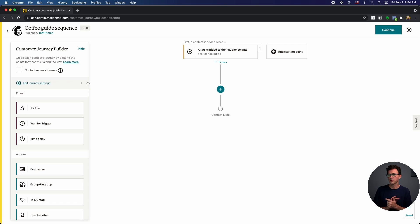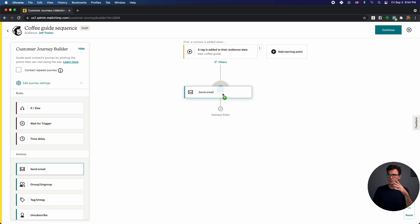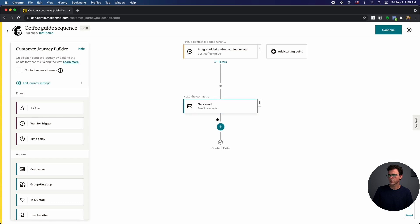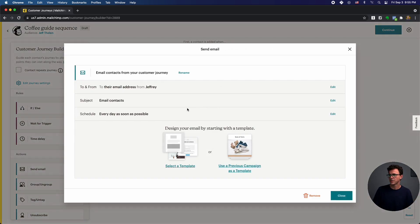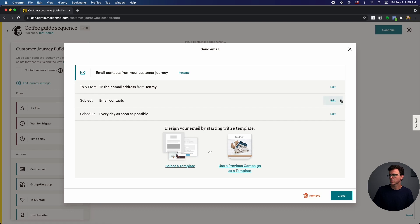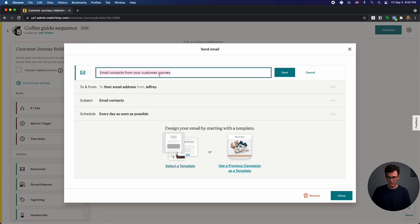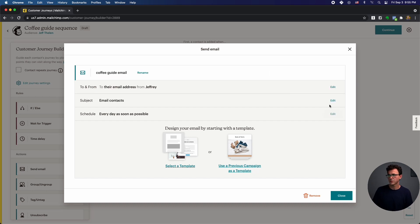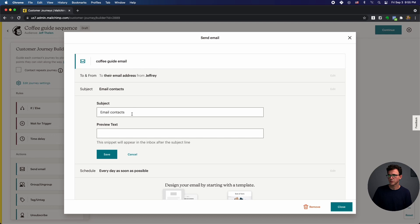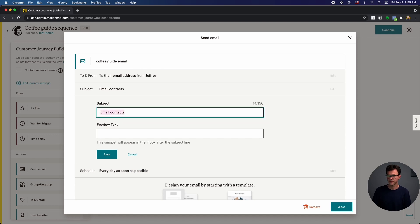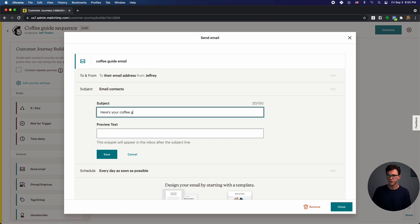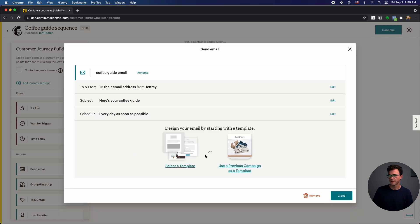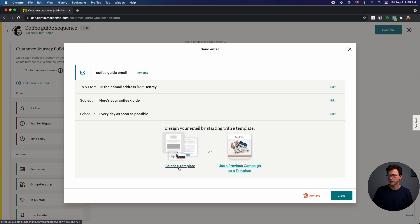Now, what do we want to do here? The first thing we would do is they just signed up and they want their guide. So if I click on this, you're going to see that this looks fairly similar. Some of the different steps. So what we're going to see is we can give this a name. So coffee guide email. Then we can say subject. We can edit that. So here's your coffee guide.